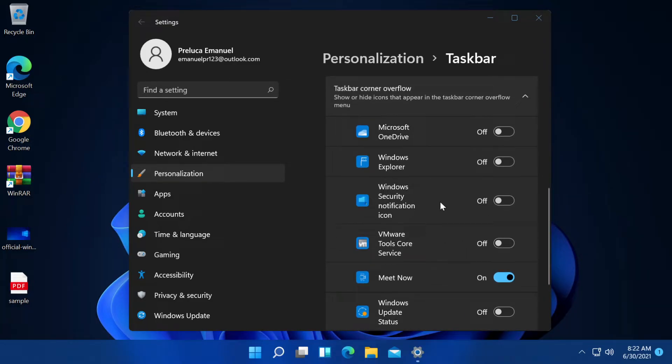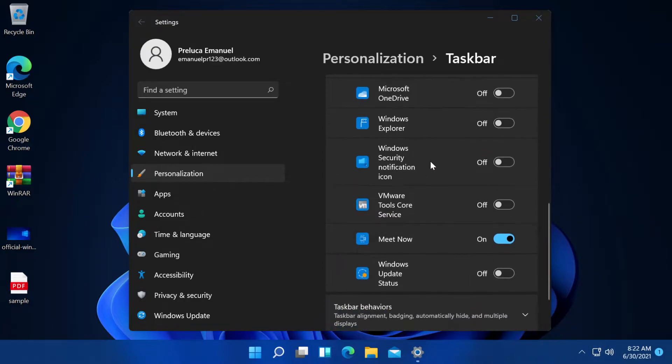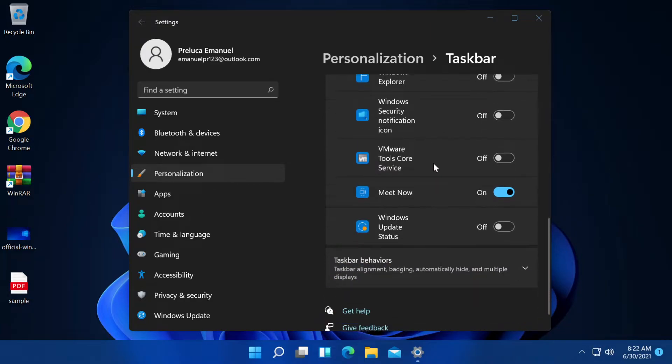some of these are a bit bugged because this is only an early build of Windows 11. I'm sure that Microsoft will include here all the apps that are installed and the apps that support system tray notifications and stuff like that. So this is pretty cool.